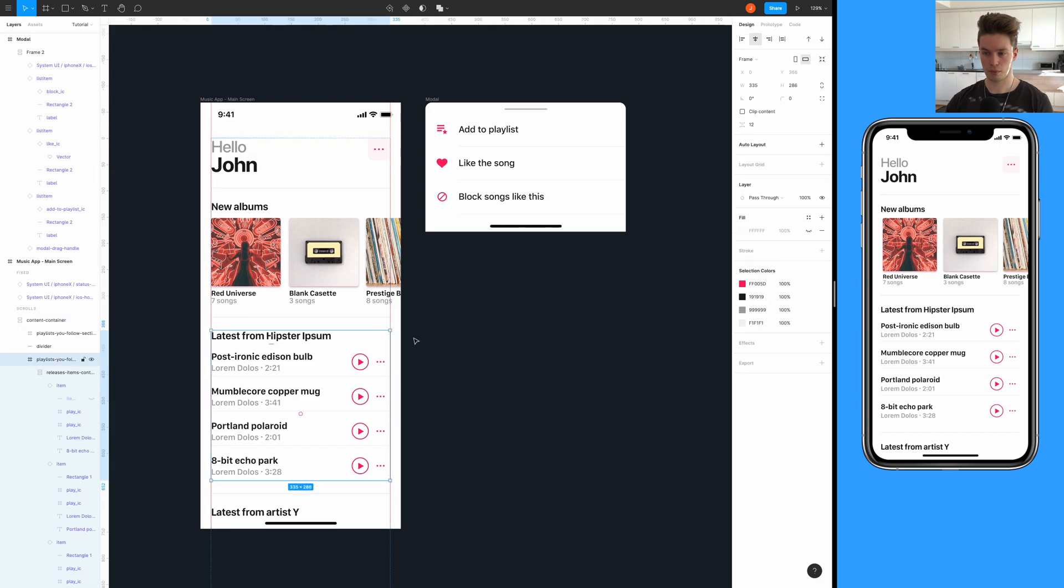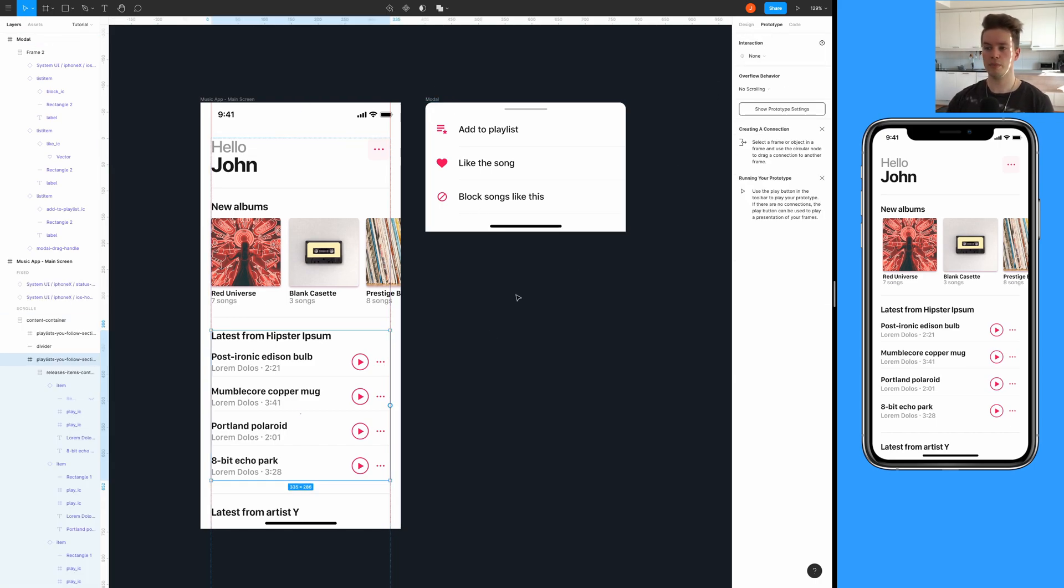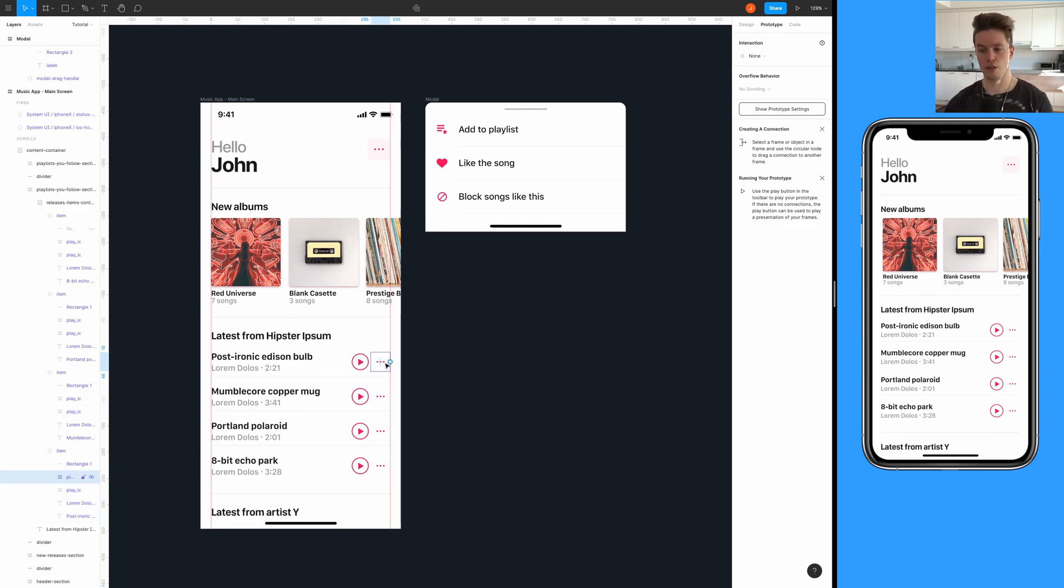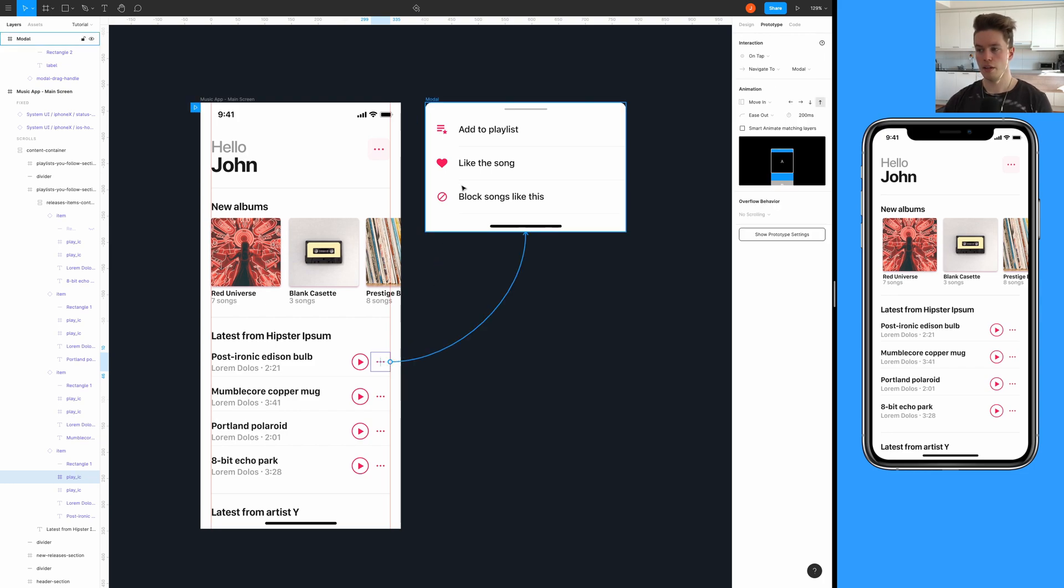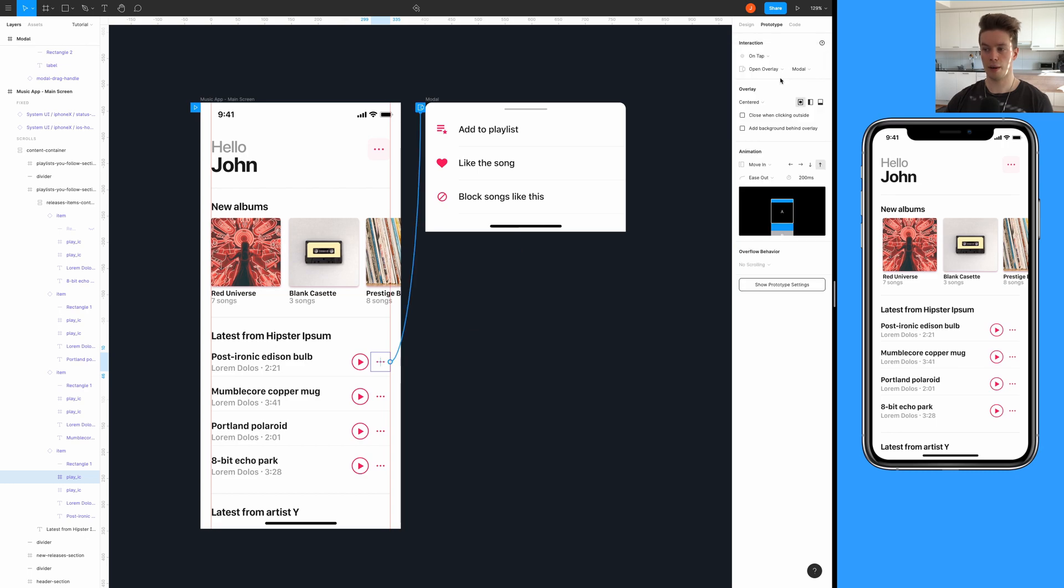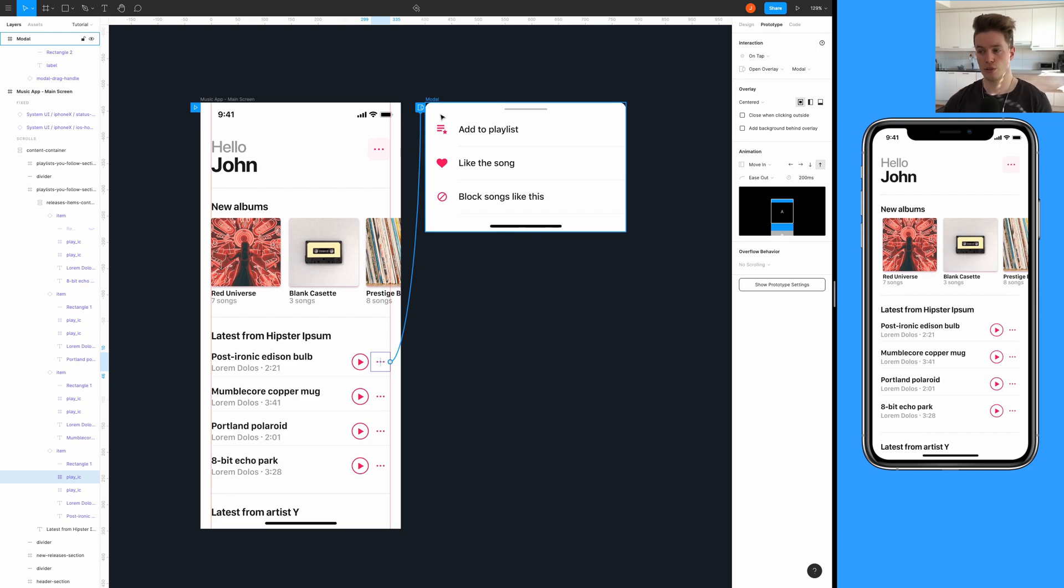Then we're going to hook up this modal and actually make it work. Go into the prototype tab, then select the button you want to trigger that, and then connect it to the modal. On the interaction section choose on tap, and then instead of navigate to choose open overlay.